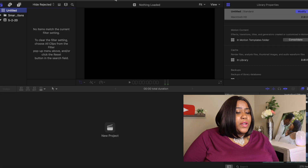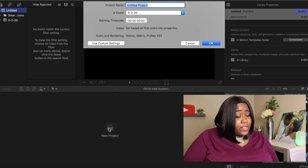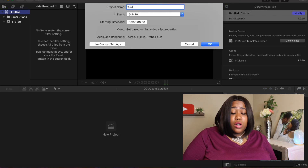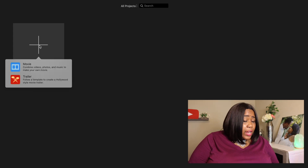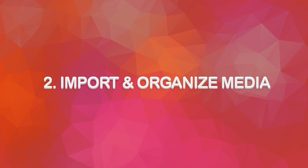When you open up Final Cut Pro, it'll have a New Project tab. You select New Project, name it — we'll call this one 'Trial' today — hit okay, and now you have an empty project full of possibilities. It's pretty much the same in iMovie: you open it up, click Create New, and then click Movie.